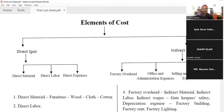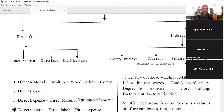The best is the direct cost and indirect cost. The direct cost is the direct material, direct labor, and direct expense. The indirect cost is the factory overhead, official administrative expense, and selling and distribution expense.